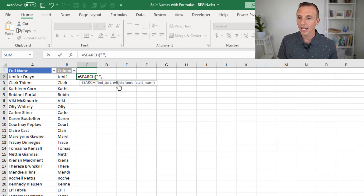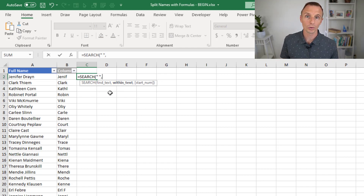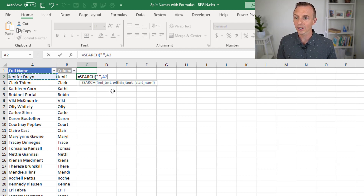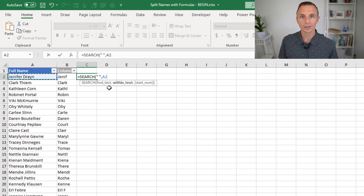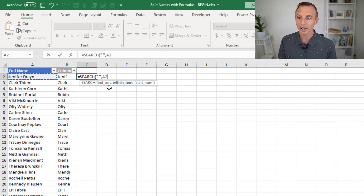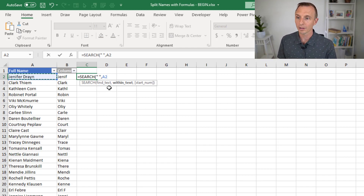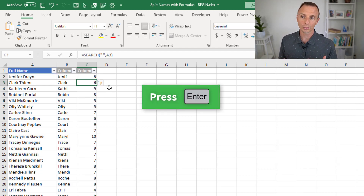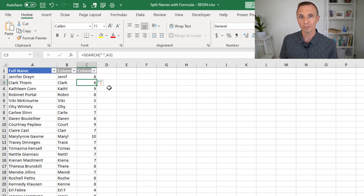Then we type a comma. The within text argument is the text we're going to search in — that's going to be the value in column A, so we select A2. For the third argument, the start number, we could specify a character number at which to start the search, like the second or third character. That's optional, and in this case we're not going to specify it because we want to start at the very beginning. So we leave that blank, close the parentheses, and hit enter. That returns the character number where the space is found.